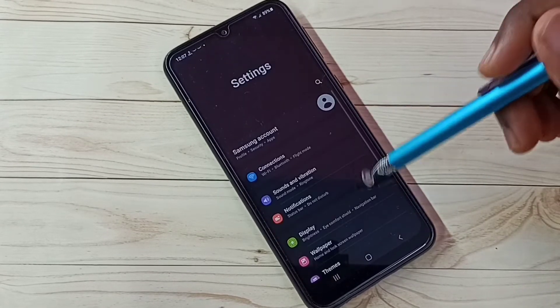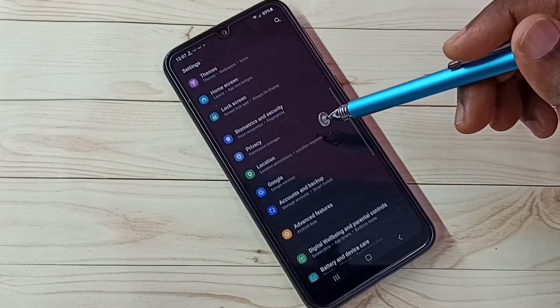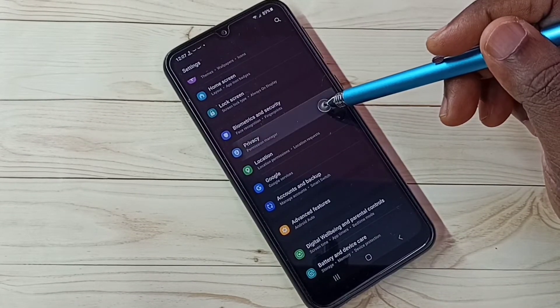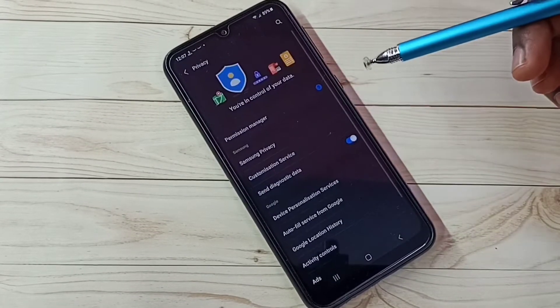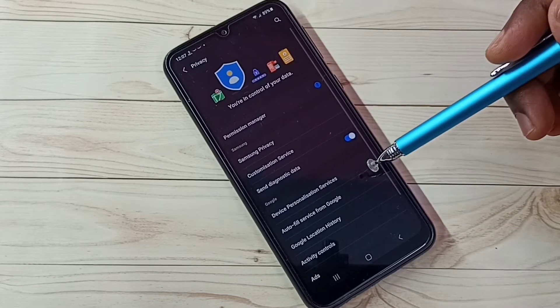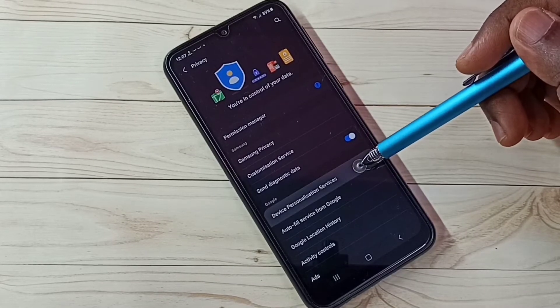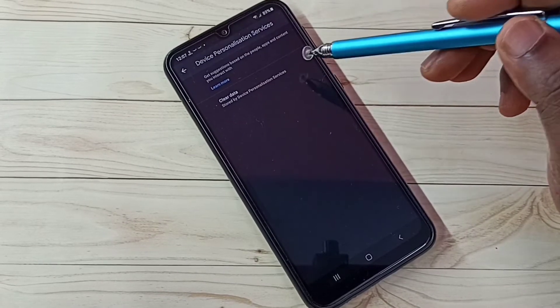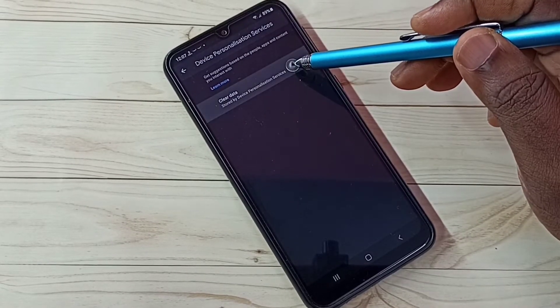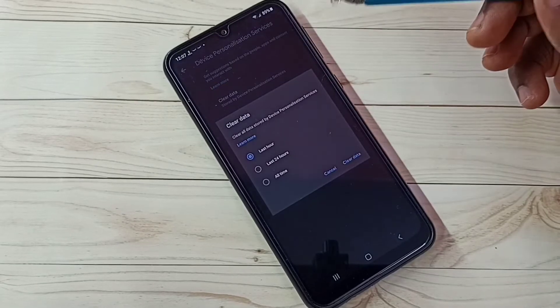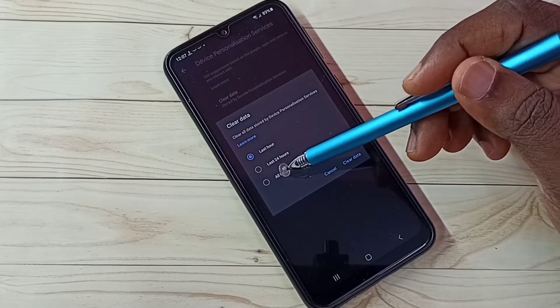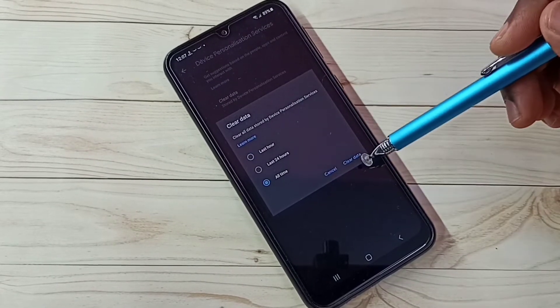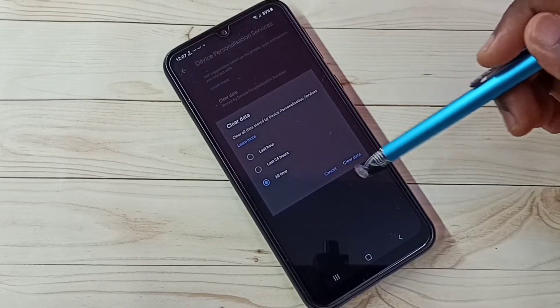Step one: tap on Privacy, then select Device Personalization Services. Select Clear Data, then select All Time, and tap on Clear Data.